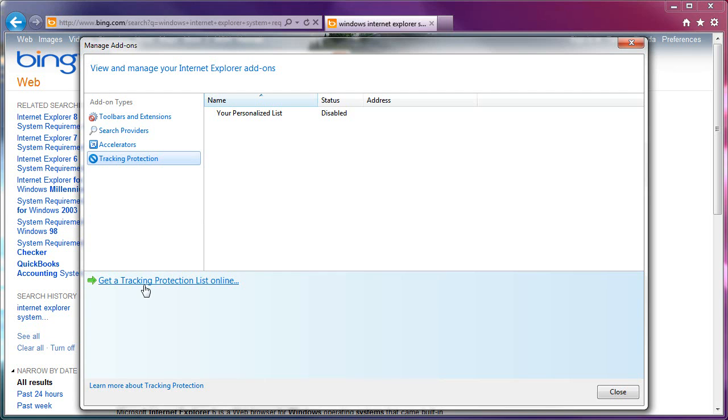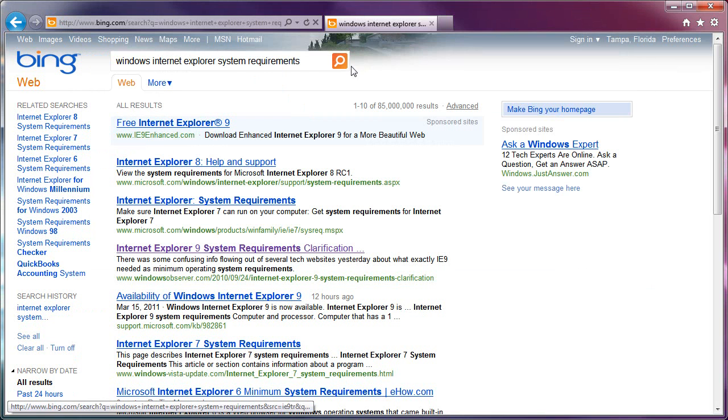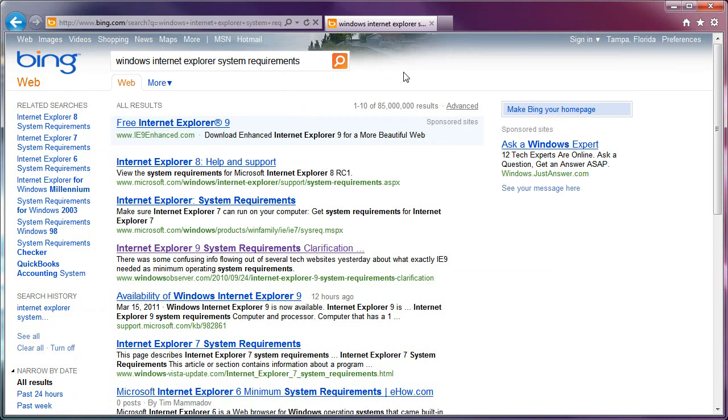It should be simple to do tracking protection lists. It's not in this browser. And to be honest, it's not simple in any other browser that's doing tracking protection either. So, that's still kind of new ground, I guess you could say.